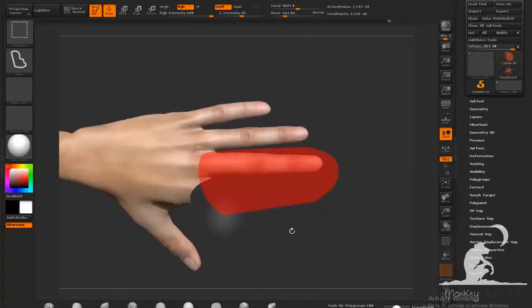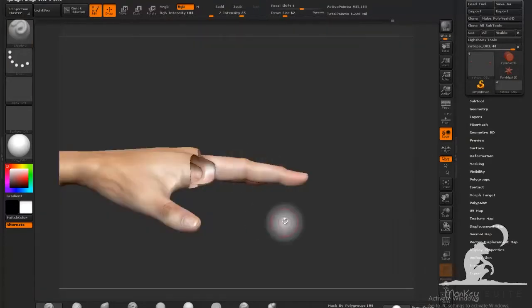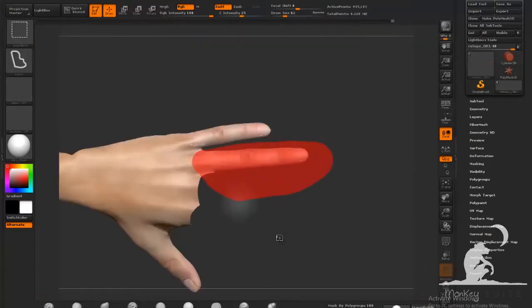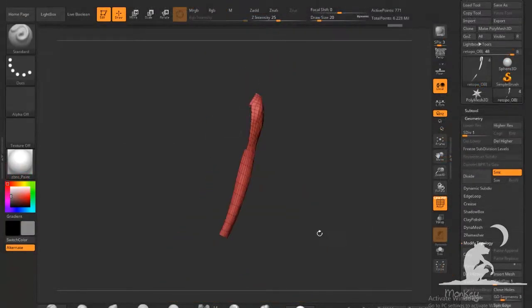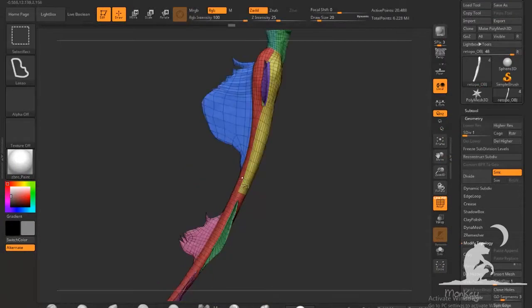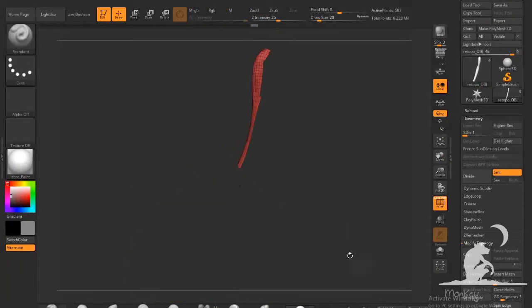By the end of this course you should be able to create any 3D creature and render it for concept art or illustration.